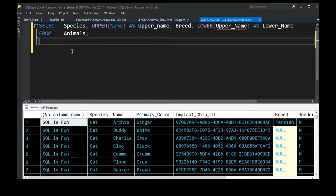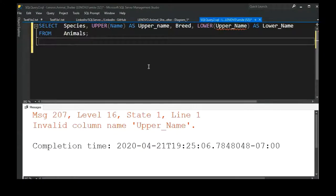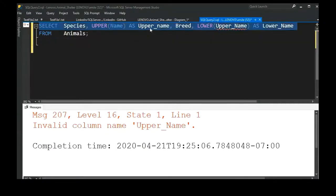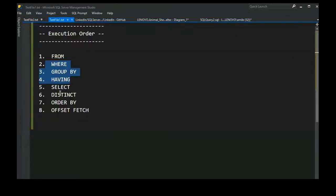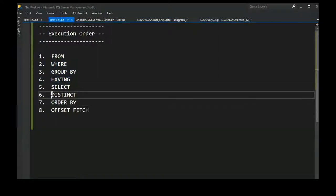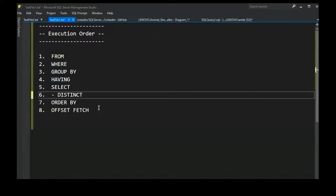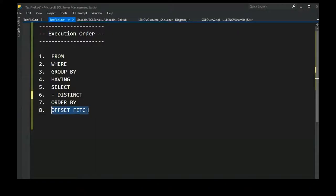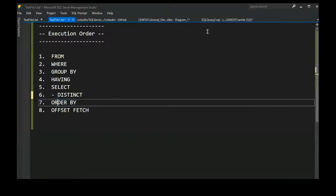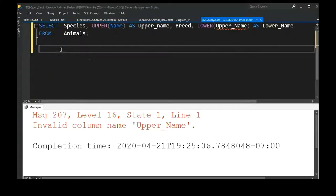Exactly — because they're all evaluated at the same time, aliases defined in the SELECT cannot be used in the same clause. We can use them in following clauses. The only clause that follows SELECT where we can use aliases is ORDER BY, since OFFSET FETCH doesn't reference particular columns and DISTINCT is an operator on the set, not really a clause.